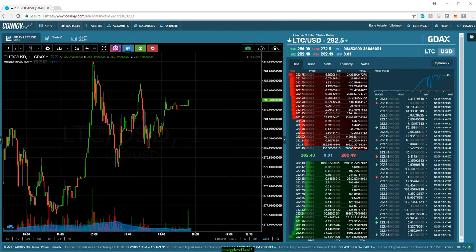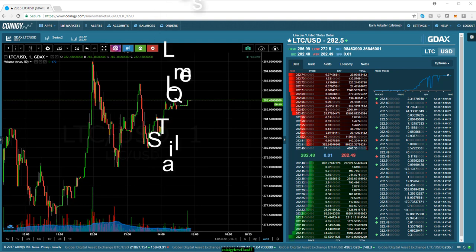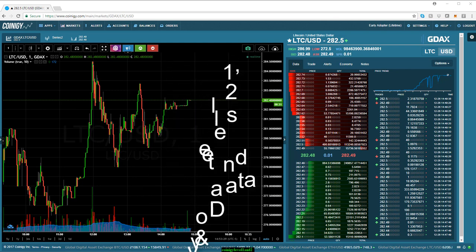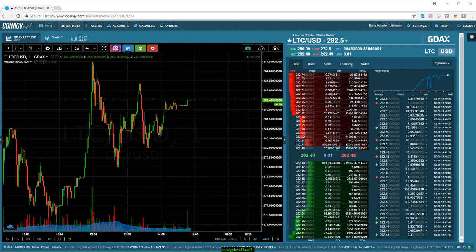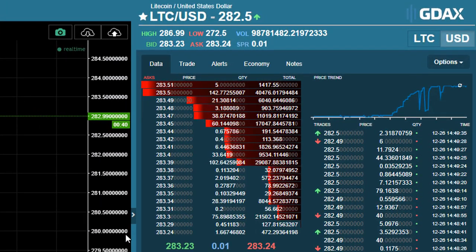Hey there crypto traders, Ian here. In today's video tutorial I am going to teach you about level 1 and level 2 quotes and show you how to read time and sales data. Additionally, I'll explain why it's essential to trade your crypto on only the most liquid markets if they're available. So let's get started.